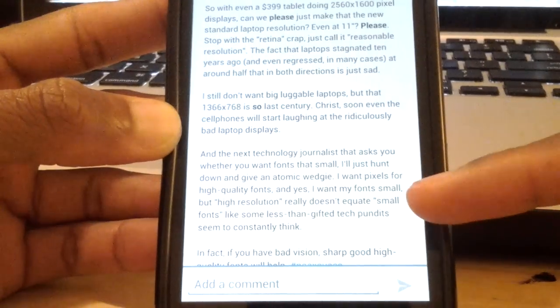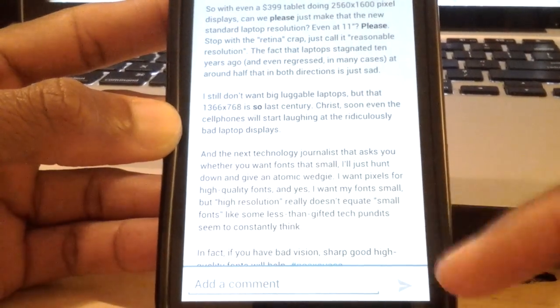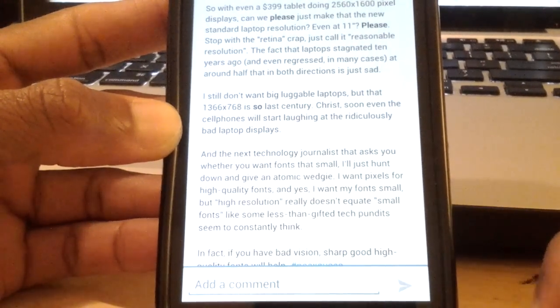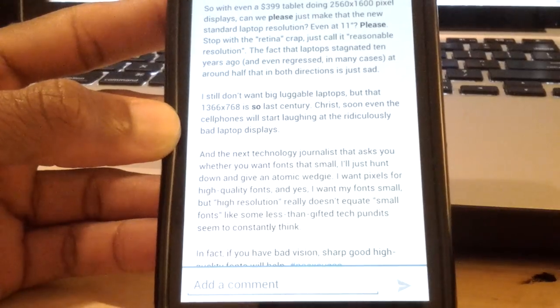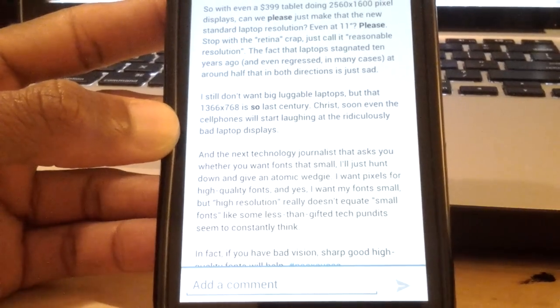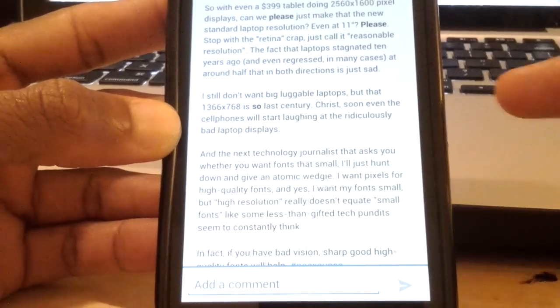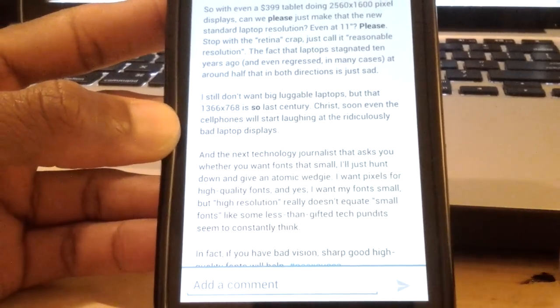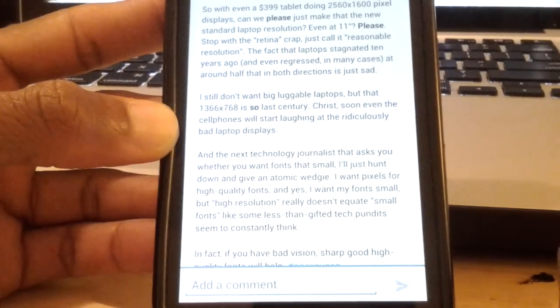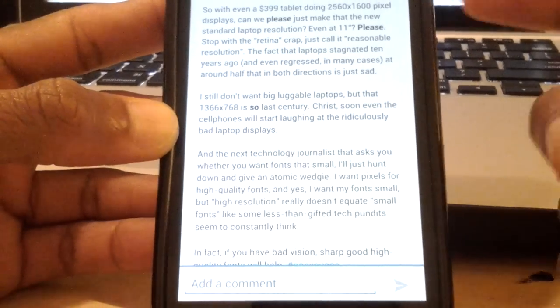And once I do that, you notice that it gives me about one, two, three, four lines of space, four extra lines and more actually.